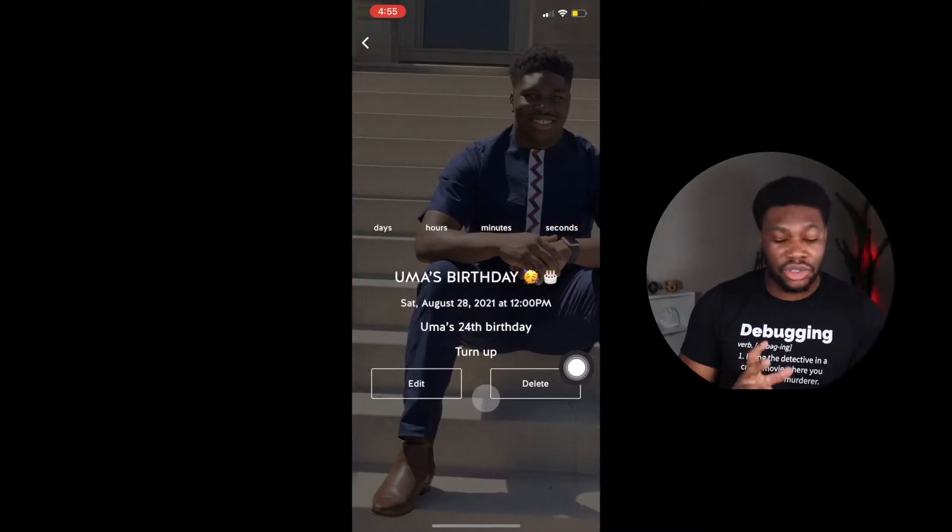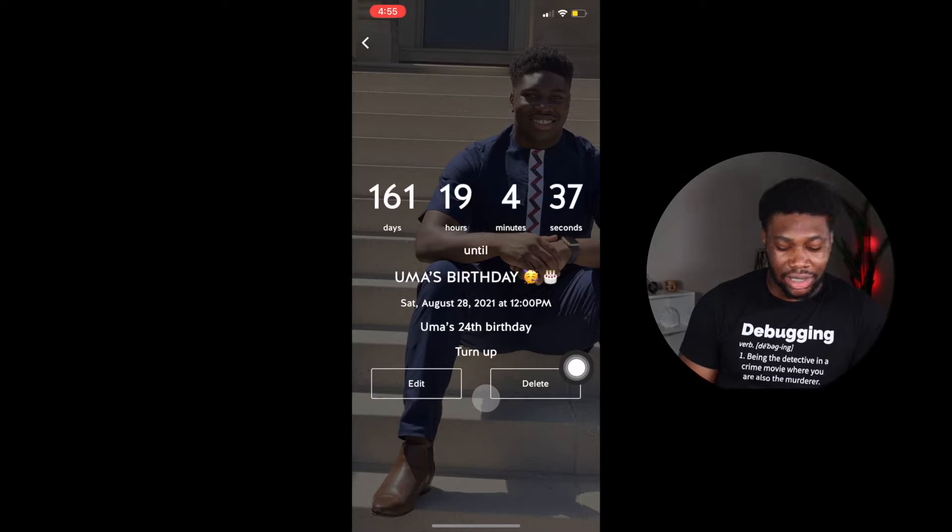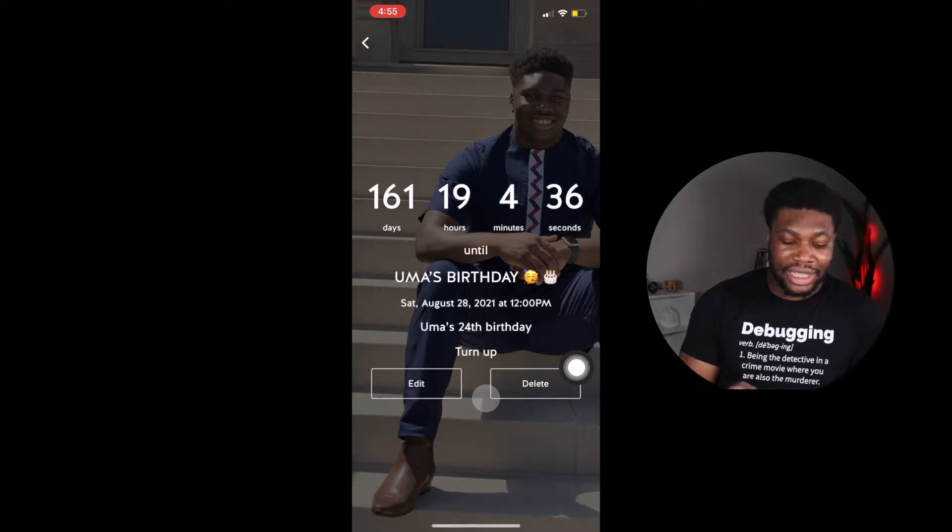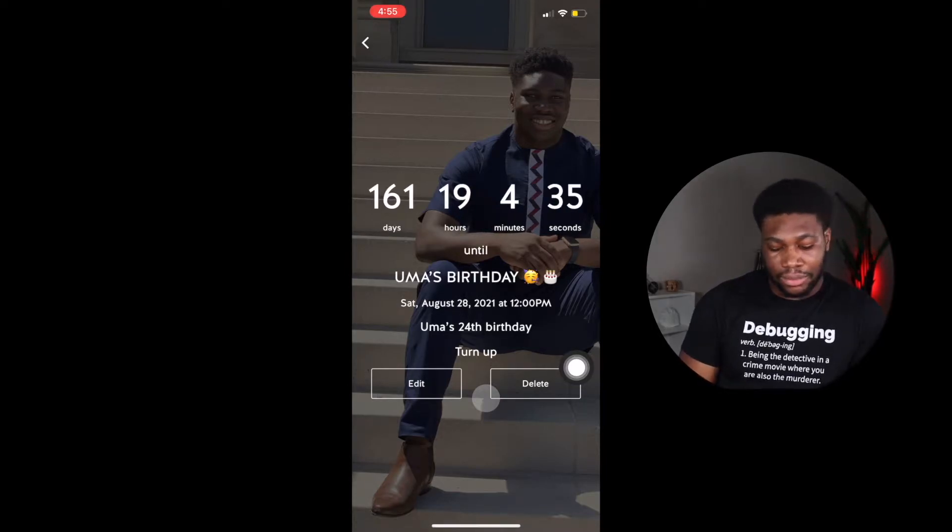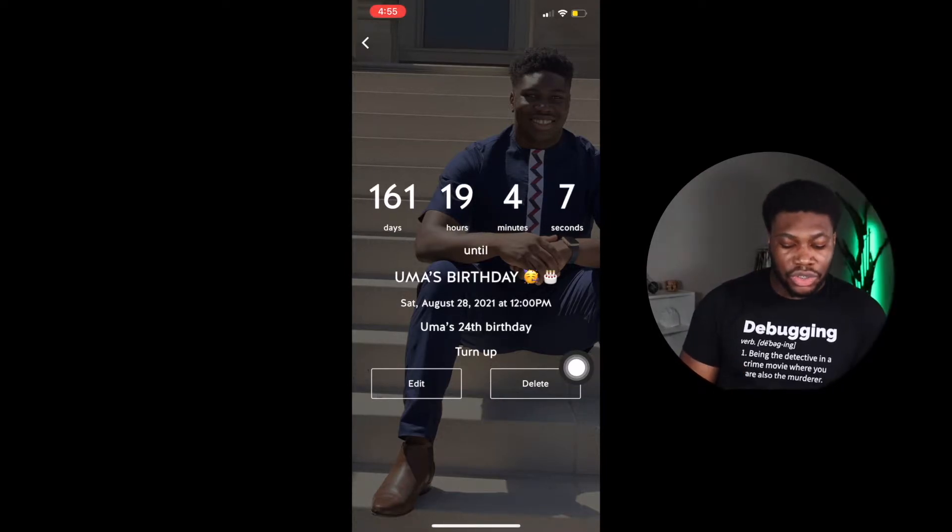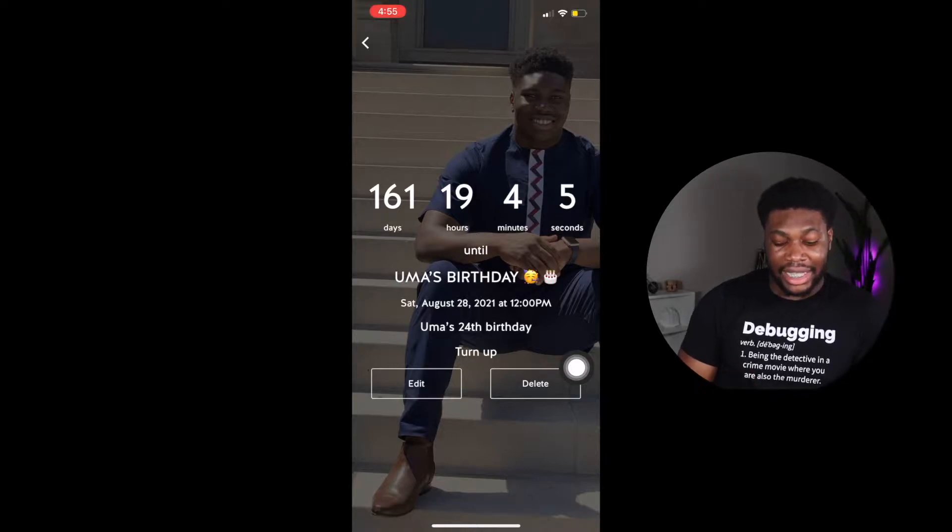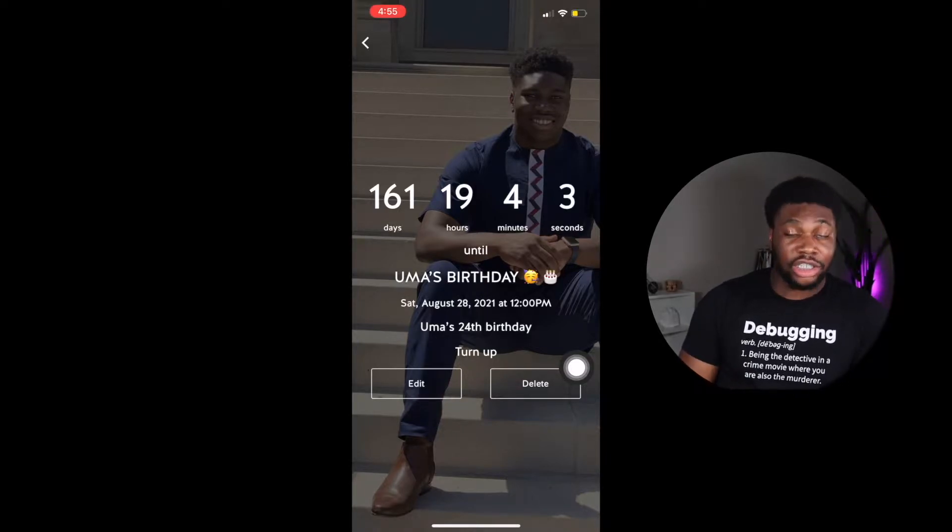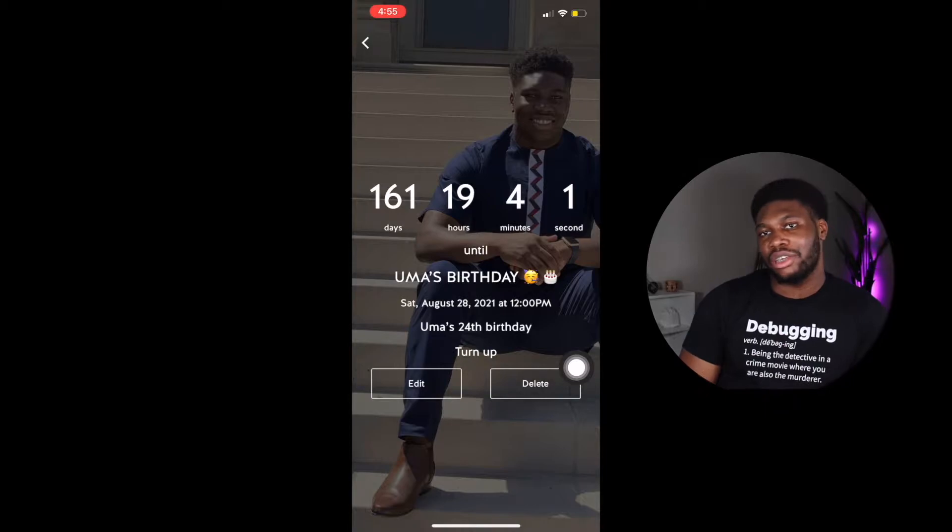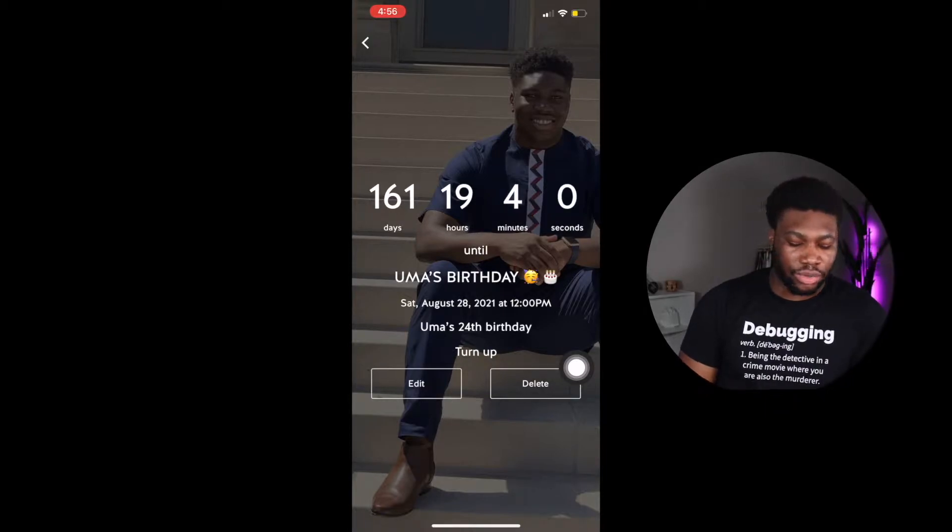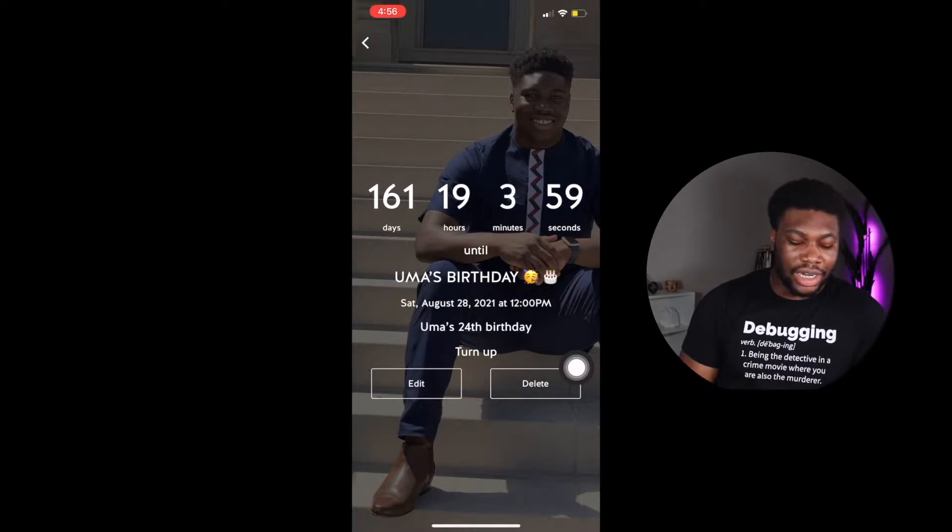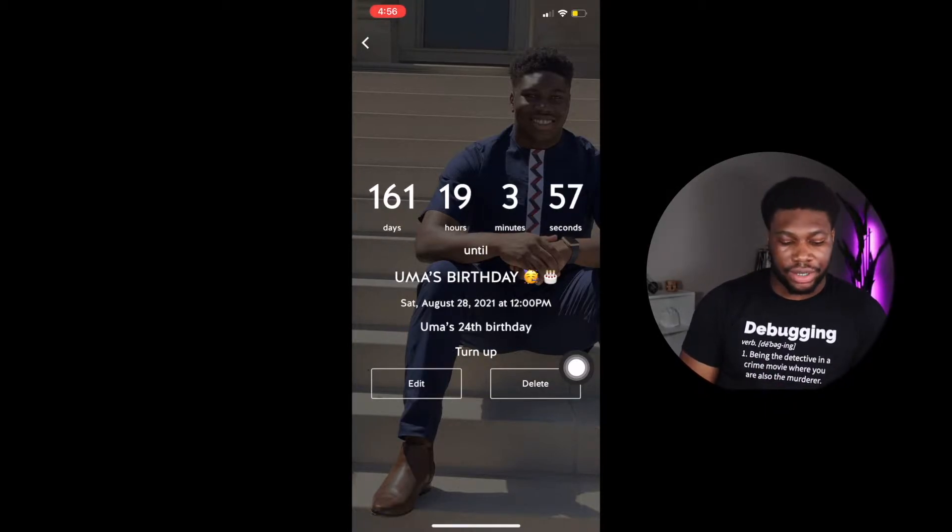Clicking on a countdown shows you the countdown detail. It displays a live countdown down to the second. It also shows you the name of the countdown, the exact date and time it's happening, the description of the countdown and any notes that you may have put in there as well. You can also edit and delete a countdown from here.